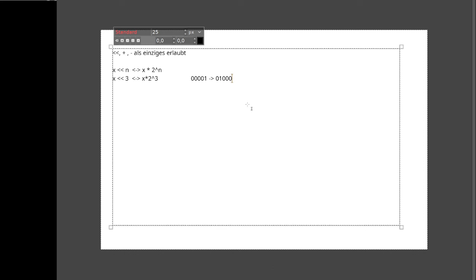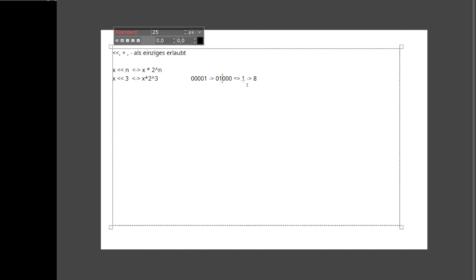Im Dezimalen ist 00001 die 1. Nach dem Shift steht die 1 an der vierten Stelle, also an Position 2 hoch 3, das ergibt 8. Durch das Shiften kommen wir vom Wert 1 zu 8, was 2 hoch 3 entspricht. Das passt also. Das gilt natürlich auch für größere Werte oder kompliziertere Bitstrings.